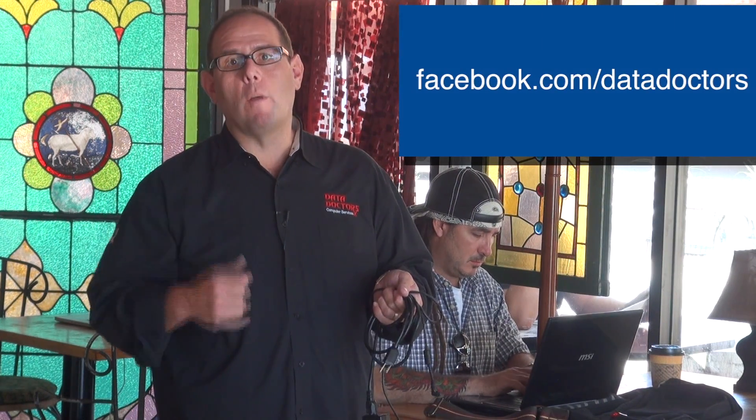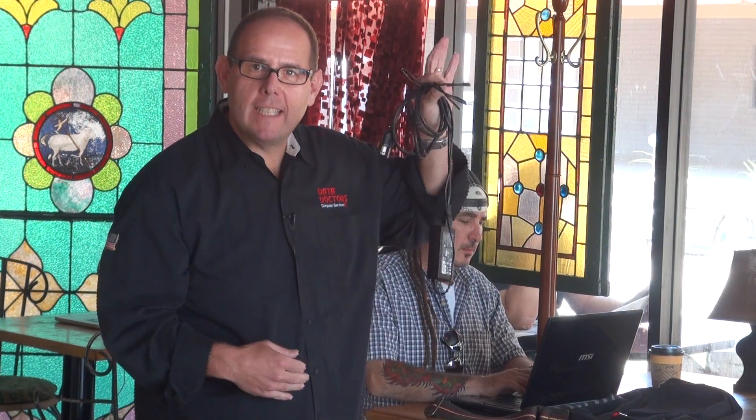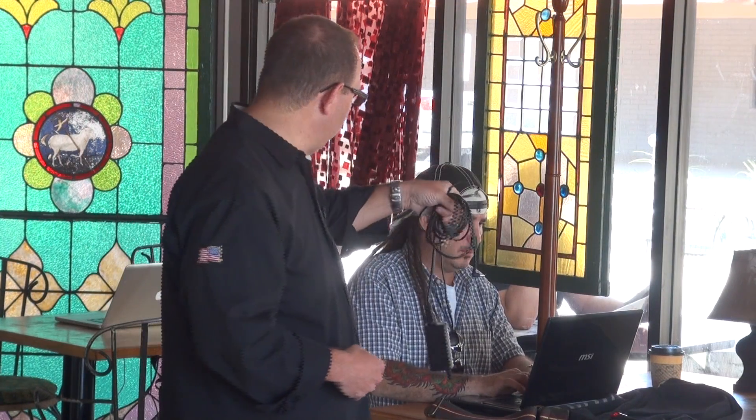Remember, if you ever have a question for us, it's easy to connect. Just go to Facebook.com slash Data Doctors. There you can post your questions and we'll answer it for you. Now, about this guy, let me show him an easy fix. Here you go, sir.